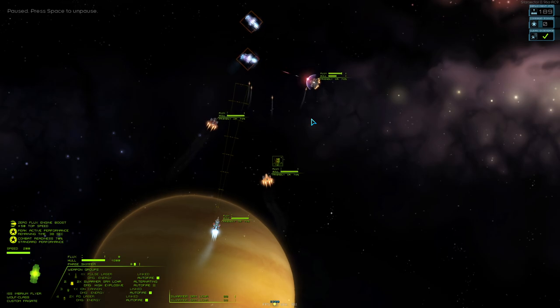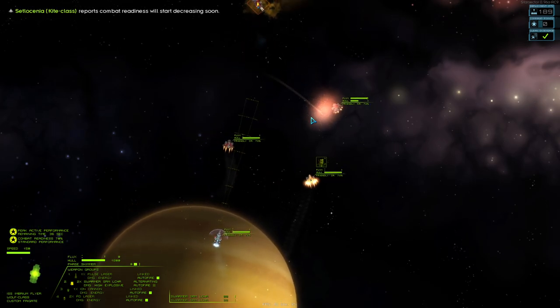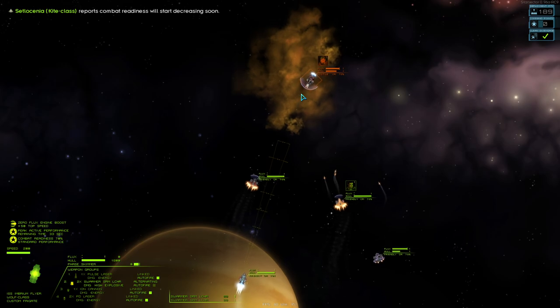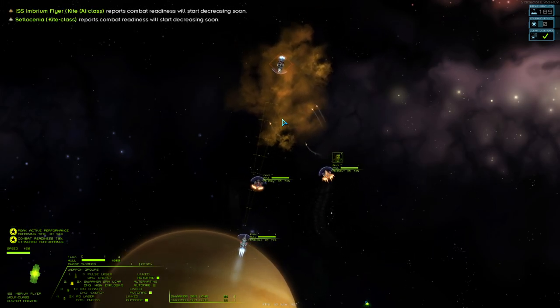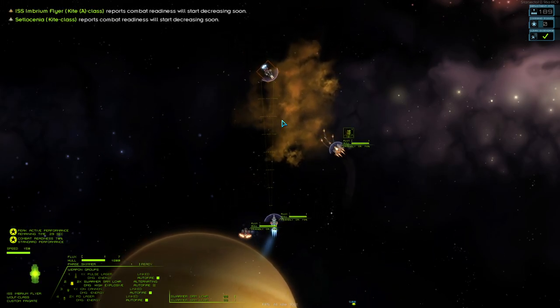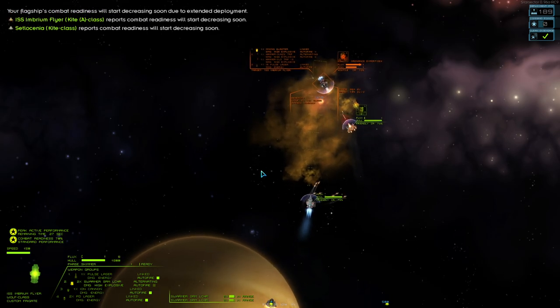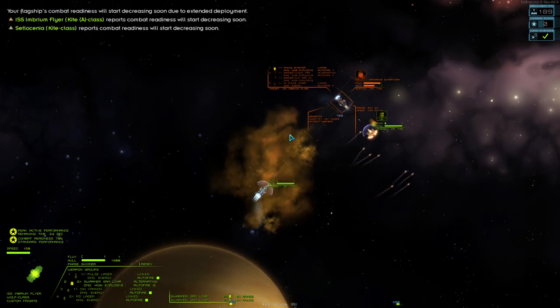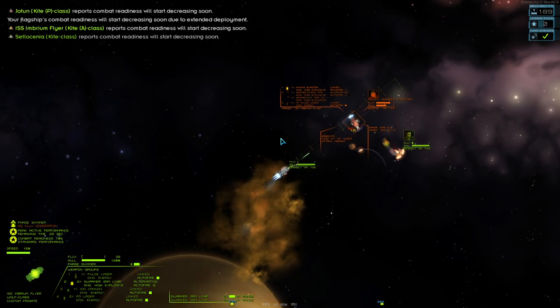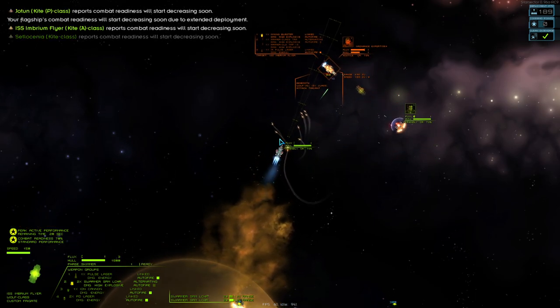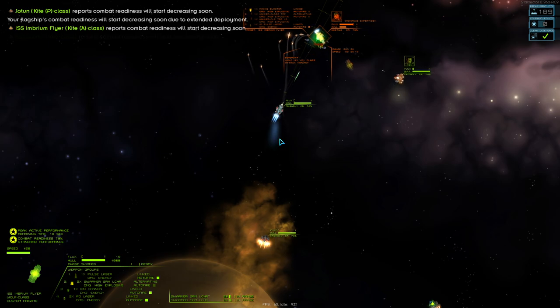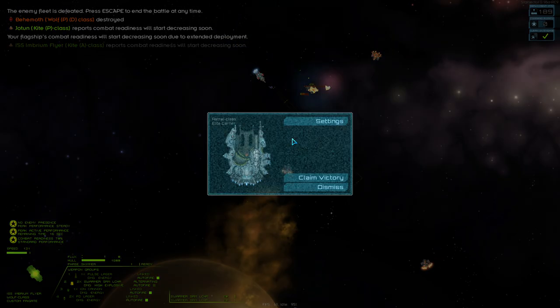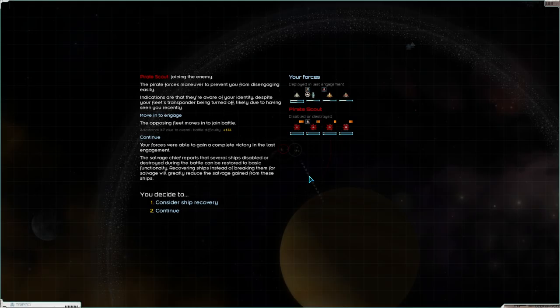So this can be a really profitable way in the early game just to make some money. But as the game progresses, these pirate fleets get really large. So you can make a ton of money. Yeah, our combat readiness is decreasing. If it decreases long enough, we start having malfunctions on our ships. There, we've defeated them all.